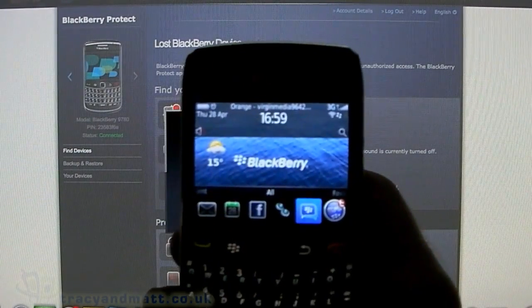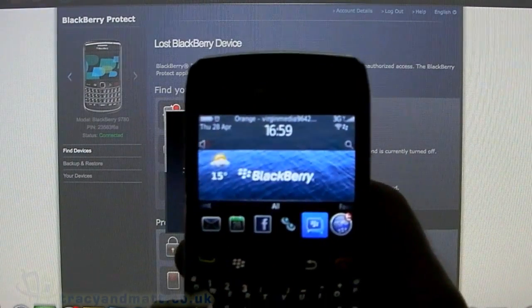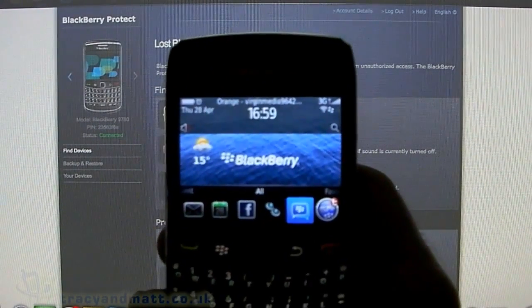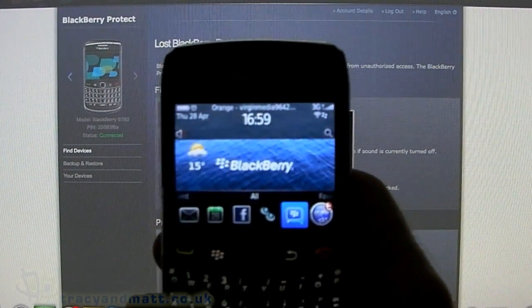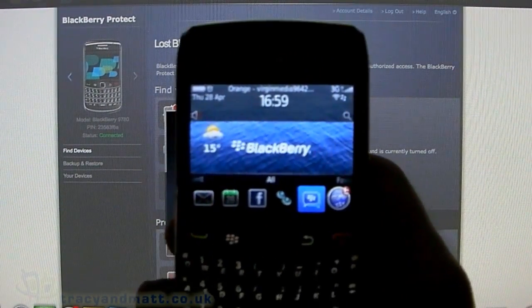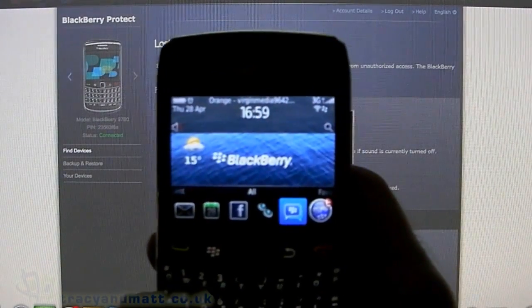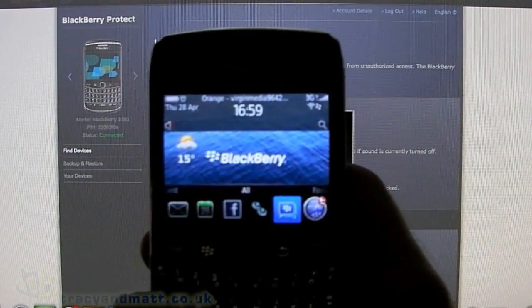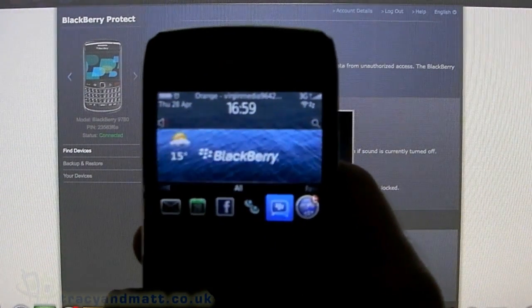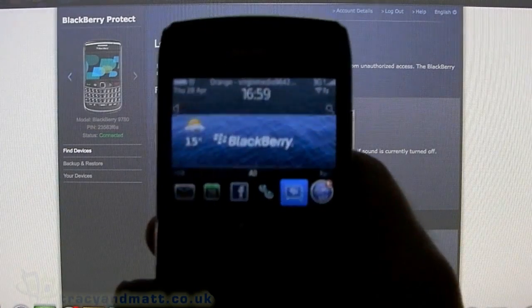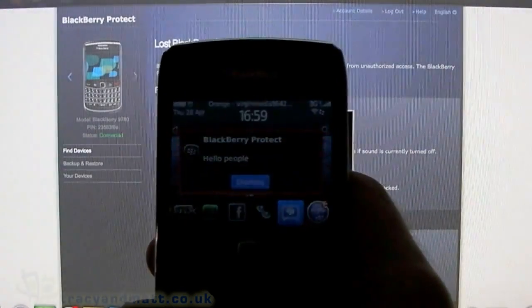This is ideal if you lose your BlackBerry. You can send a message asking the nice person who finds it to return it to you.